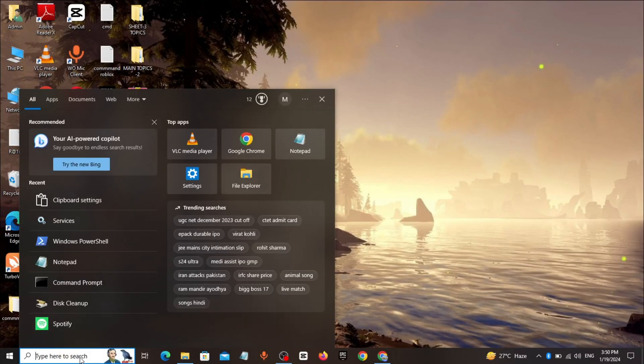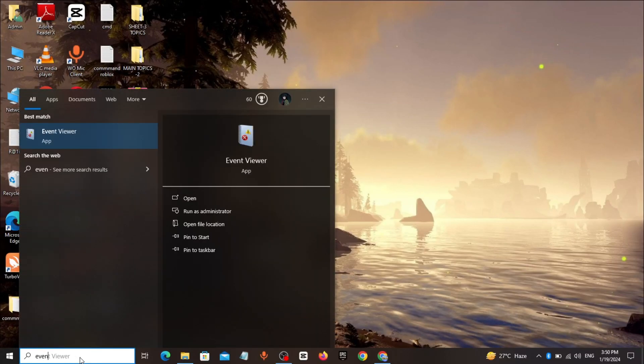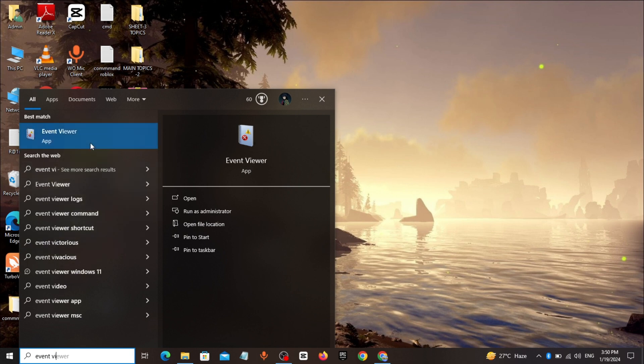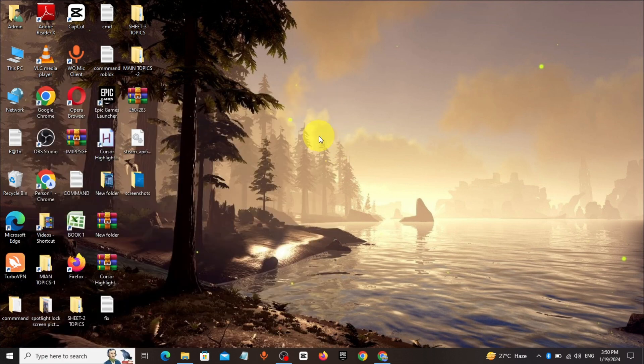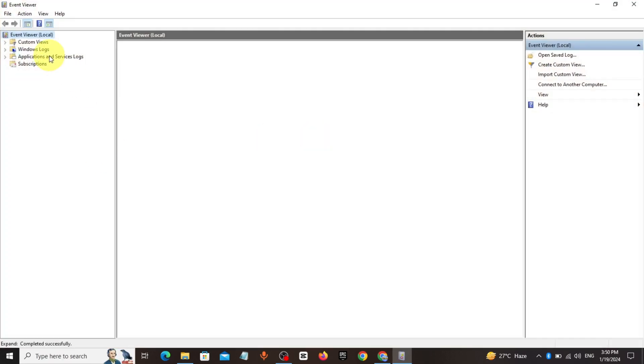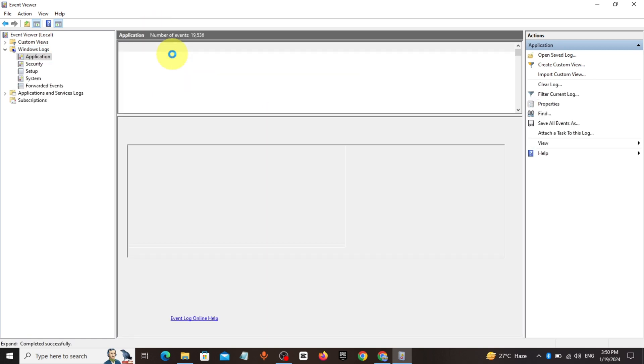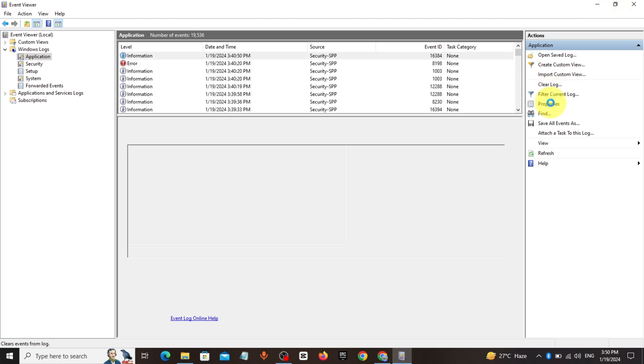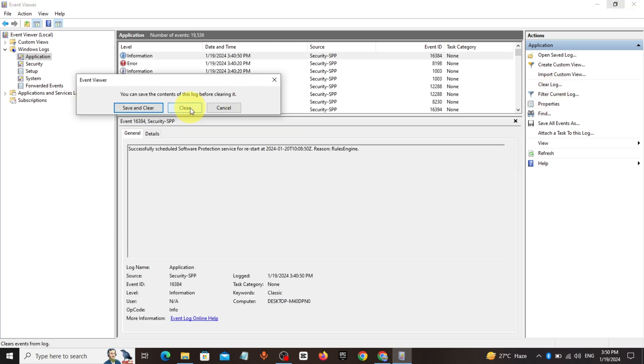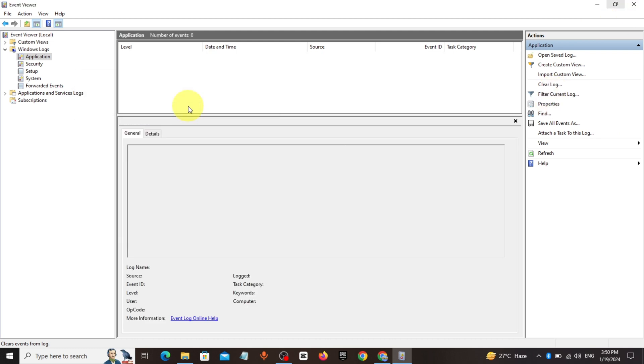Method 1. Go to Windows search bar, type Event Viewer, click and open it. Click on Windows Log, click on Applications, click on Clear Log, click on Clear and clear it.